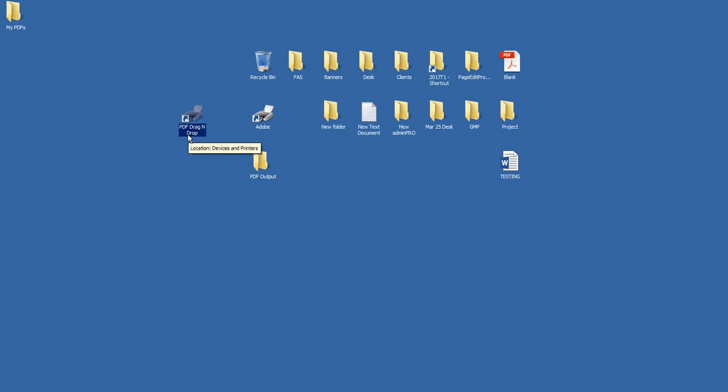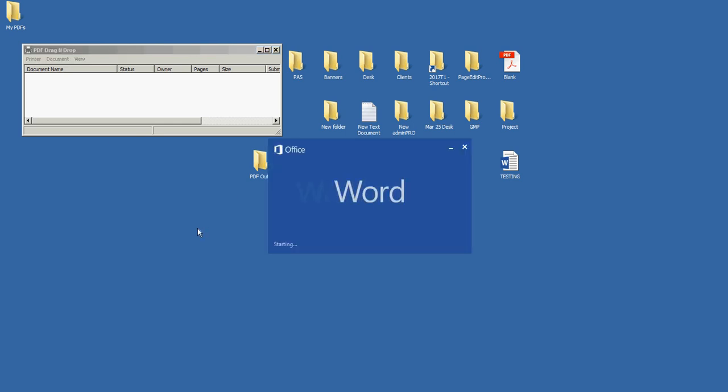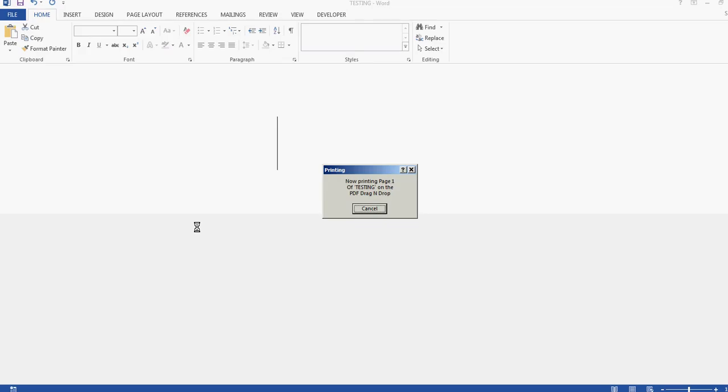And this just saves you all kinds of clicks and browsing. You know, you can create more than one of these if you want with different settings. So just drag that in there, the Testing file. And you see the source program opening. So Word. You can do this with Excel or Publisher, any type of file.